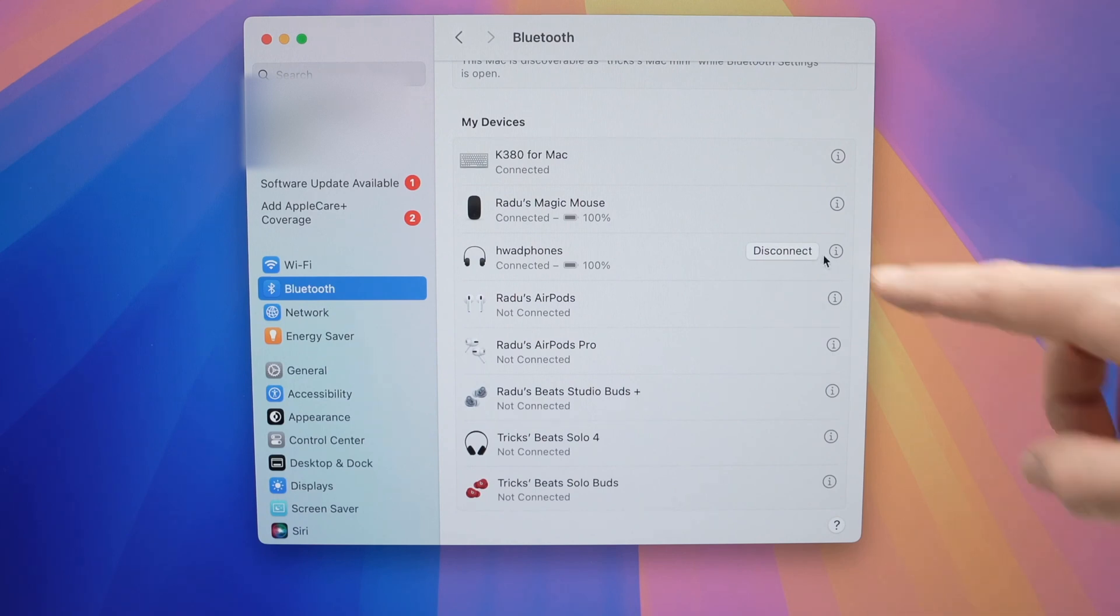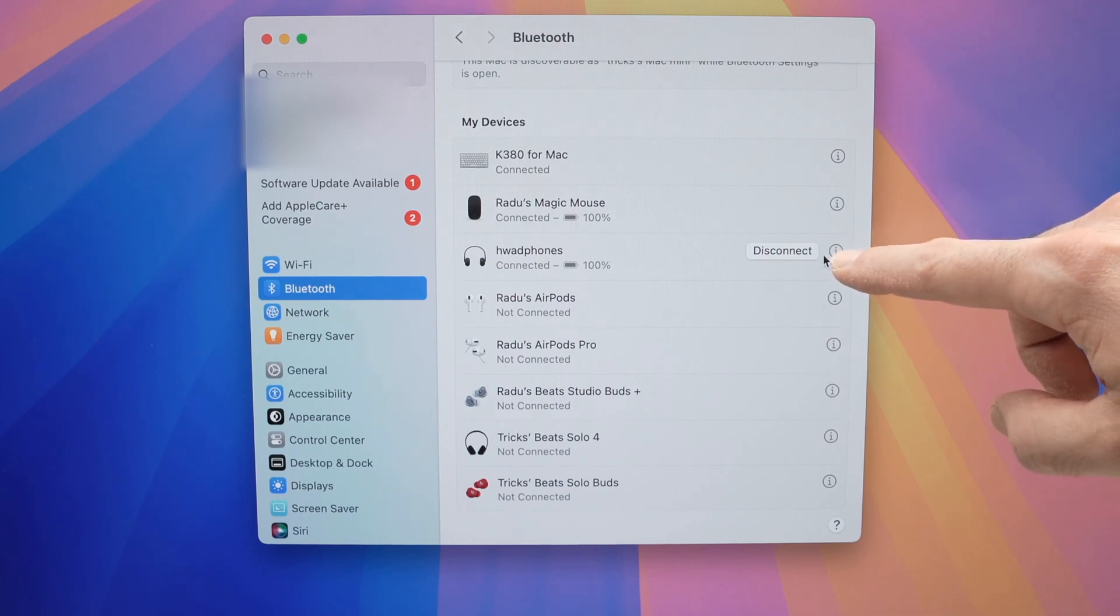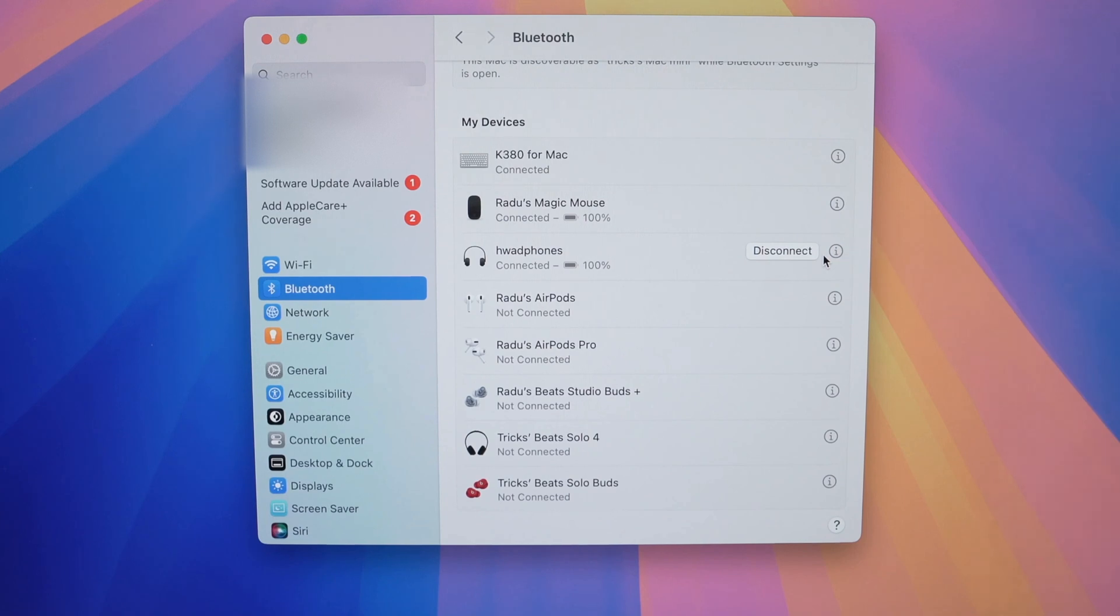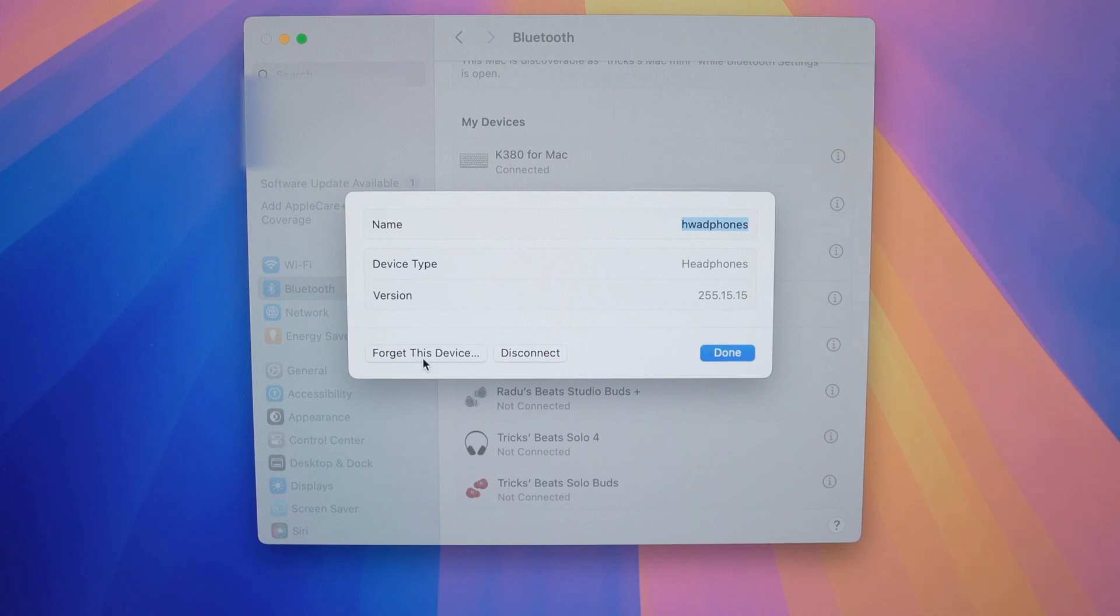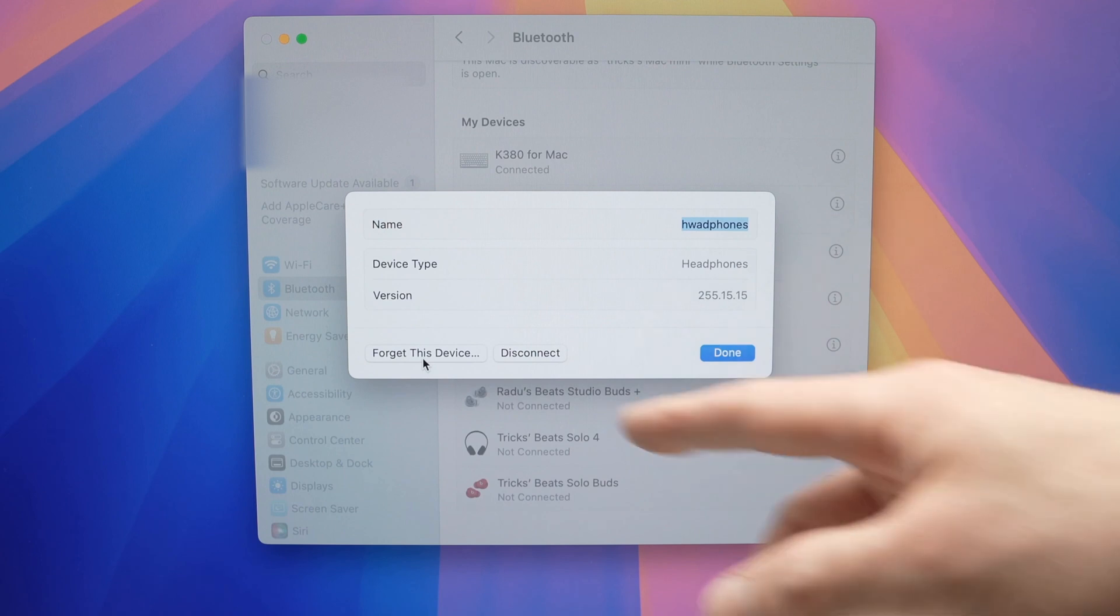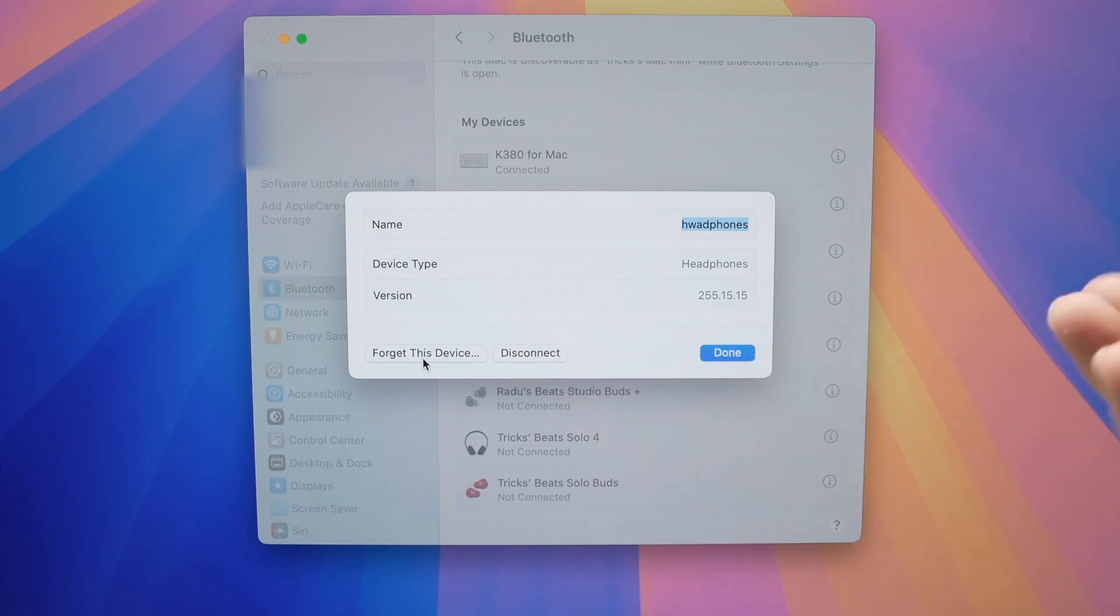If you click on the eye icon, you'll be able to select forget this device. Forget this device will completely erase them from your Mac Mini in case you don't want to use them ever again. Maybe you want to resell them or maybe they have some issues. These are the two main reasons why somebody will want to forget this device.